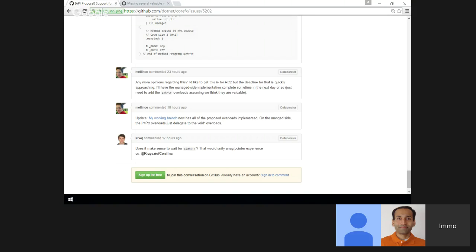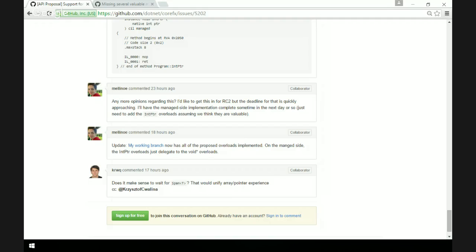What's the timeline for that? We're hoping to get into RC2 depending on how fast we can do it.